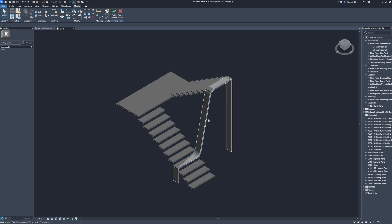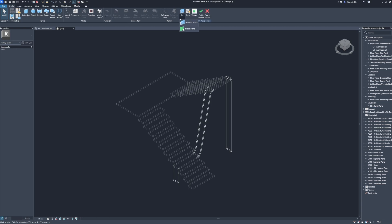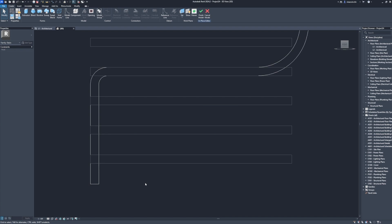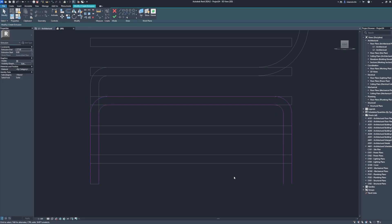Shade. Wireframe. Create. Set. Pick a plane. Select a plane. Right. Zoom in region. Extrusion. Radius: 10. Offset. Line. Finish edit mode.